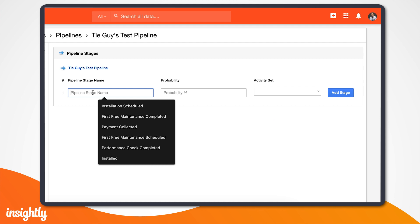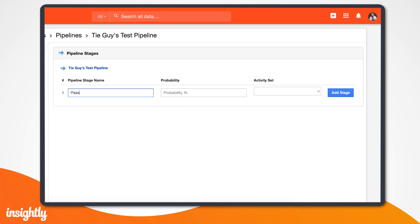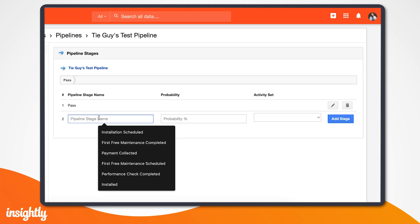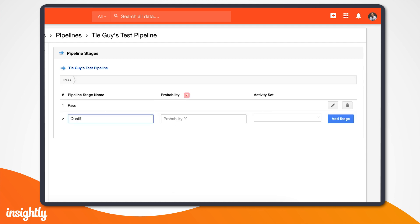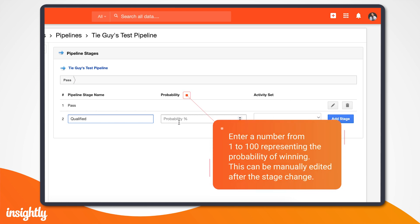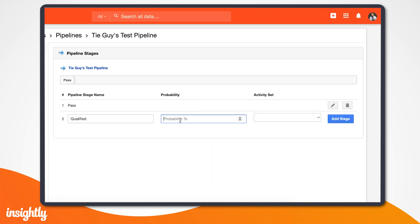When setting up a pipeline for opportunity records, you have the option of setting an automatic probability of winning percentage for any opportunity that reaches this stage. Maybe in the qualification stage of your sales process, your sales team typically ends up closing 10% of those deals.